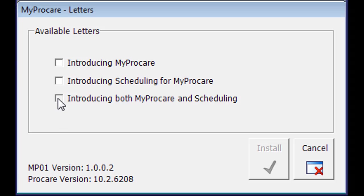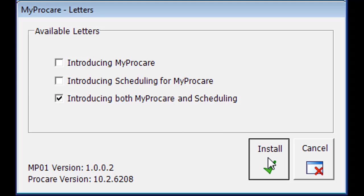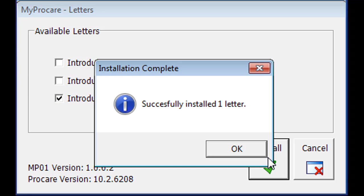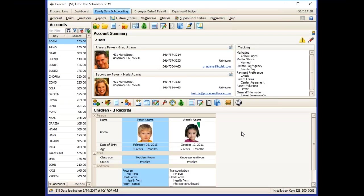You'll choose the letter you want to install, click the Install button, and it will install the letter for you.